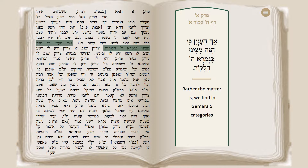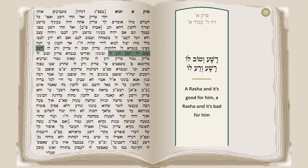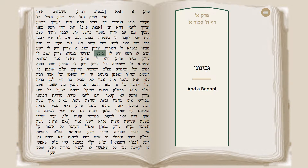Rather, in order to resolve these questions, we have to look at a certain matter. We find in the Gemara five categories: Tzaddik v'tov lo — a Tzaddik and it's good for him; Tzaddik v'ra lo — a Tzaddik and it's bad for him; Rasha v'tov lo — a Rasha and it's good for him; Rasha v'ra lo — a Rasha and it's bad for him; and Beinoni.